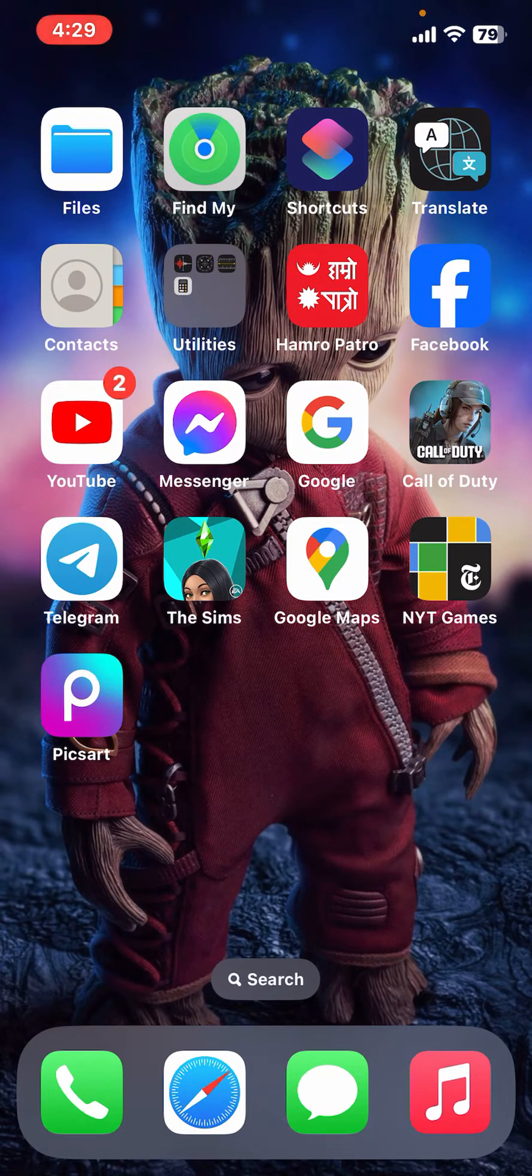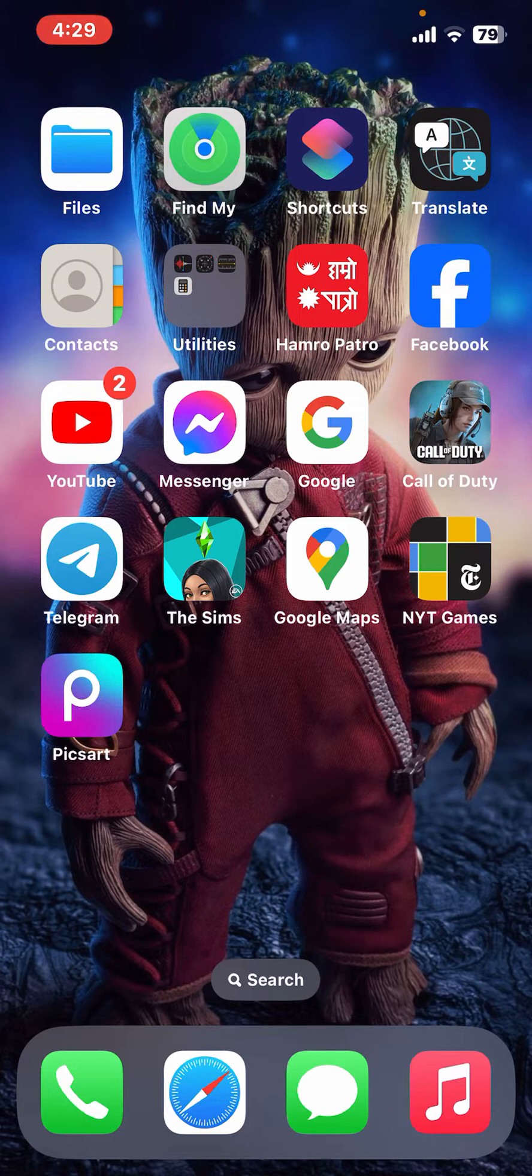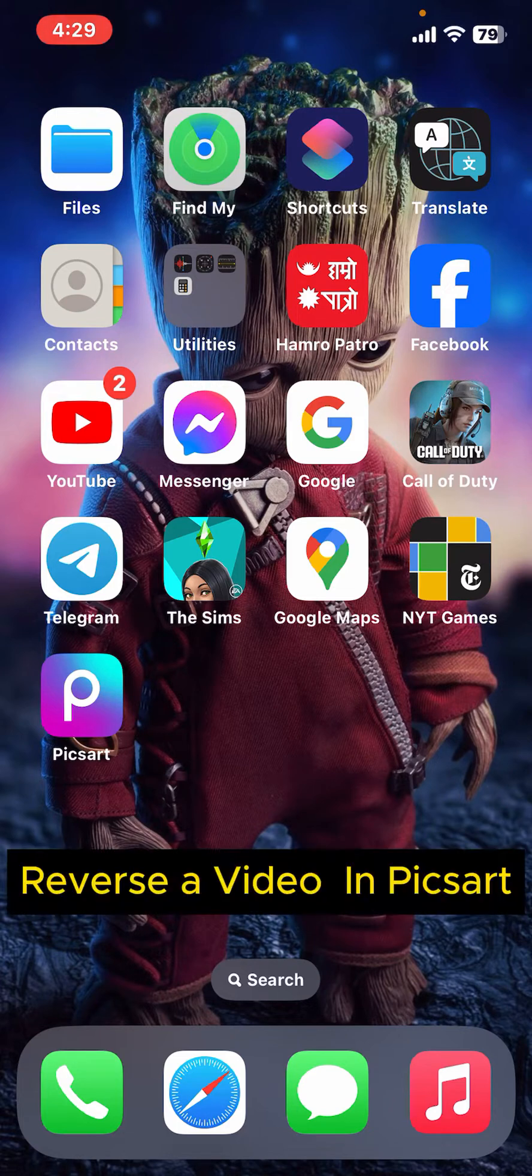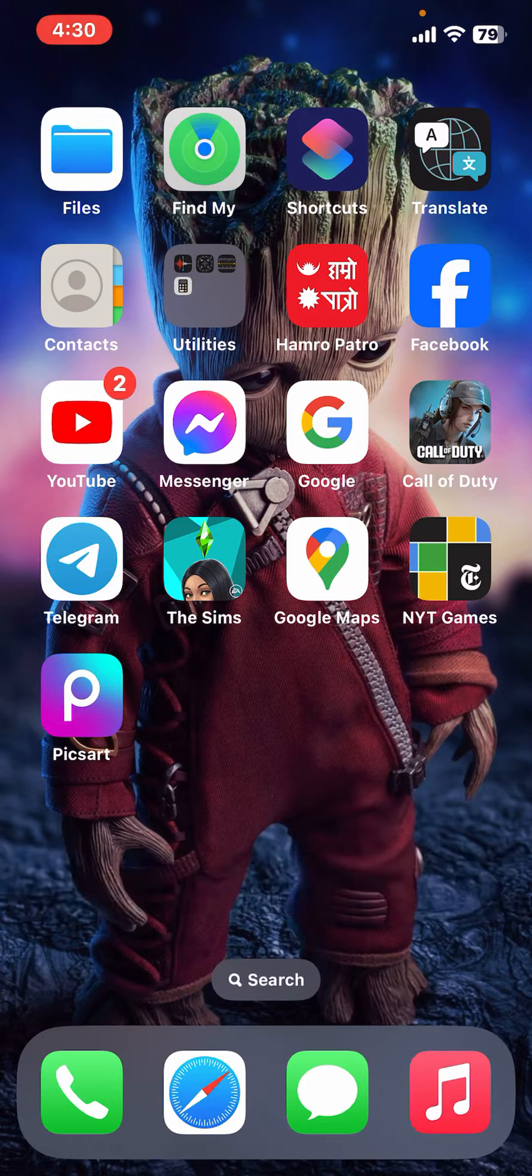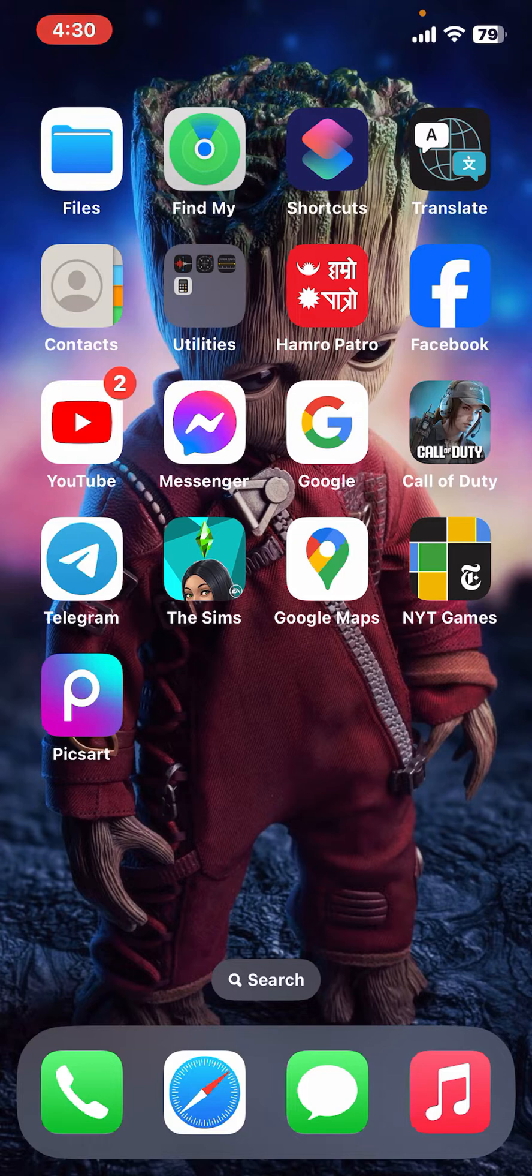Hi everyone, welcome back to another episode of Editing 24x7. In this video, we will be learning how to reverse a video on PixArt. Reversing a video in PixArt can add a creative touch to your edits. And here is how you can do it.